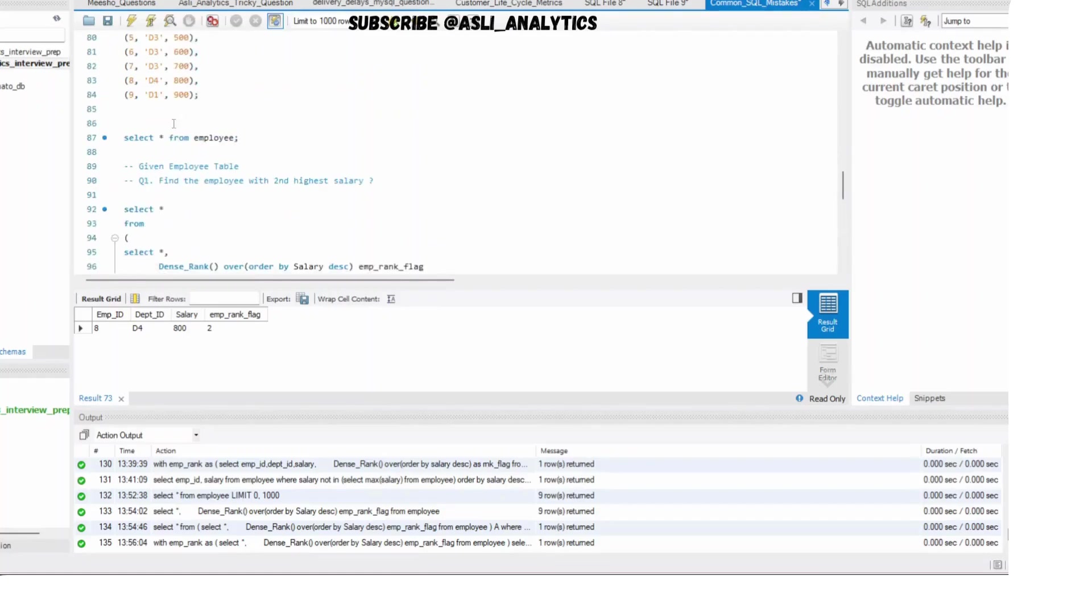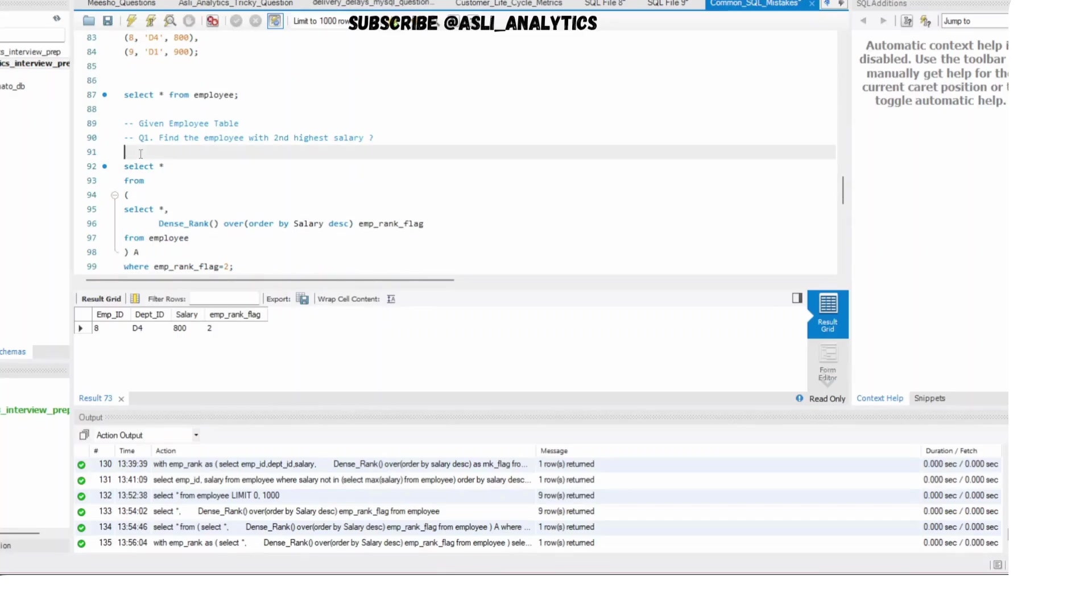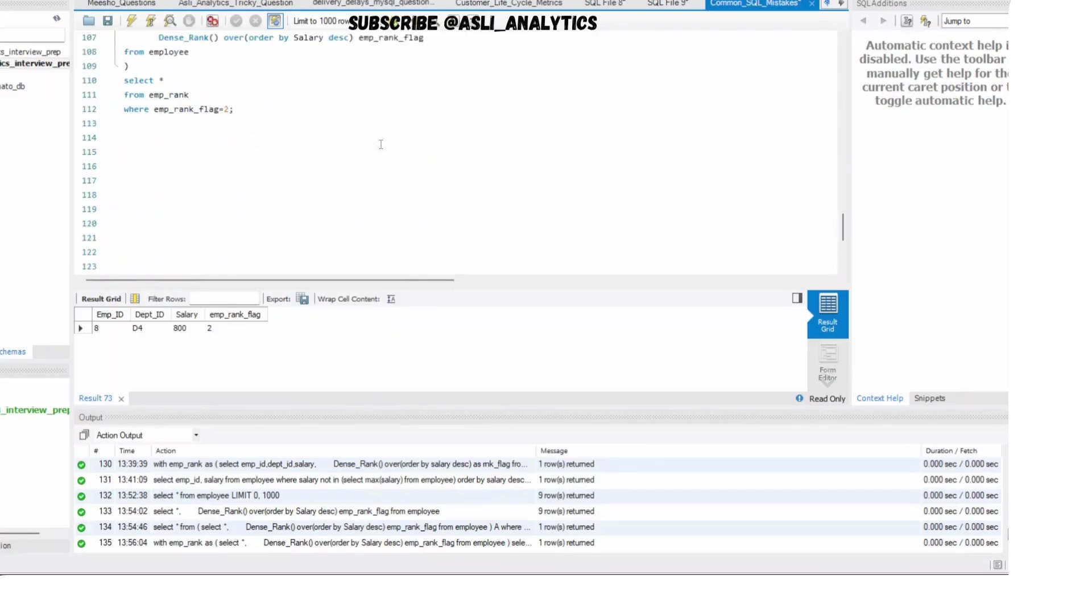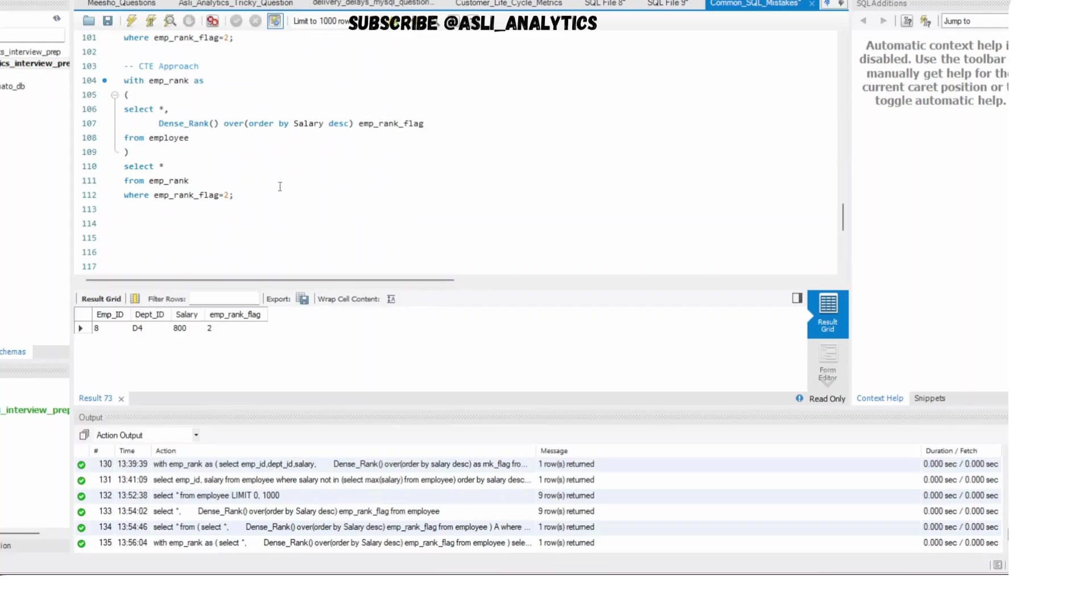And now what you need to do? Select from which table - employee_rank table. And what you need to do? You need to filter where employee_rank_flag is equal to 2. And what do you need to do? Whatever selection you want to do. Let's say I am selecting everything as of now. Now simply run this part and you will get the answer in a very neat fashion. This is a better way of doing it. So use the CTE approach. This one was your basic subquery approach. Both, nothing. I think whichever works for you, write it. I generally prefer the CTE approach. It is a lot more clearer. And during interviews, you can very easily explain it to the interviewer.